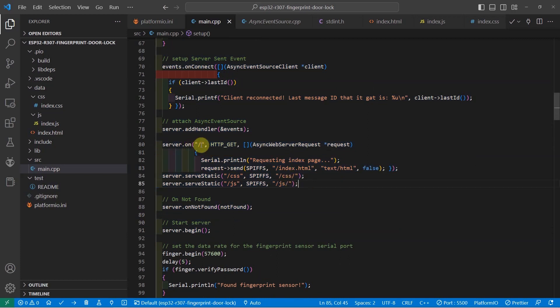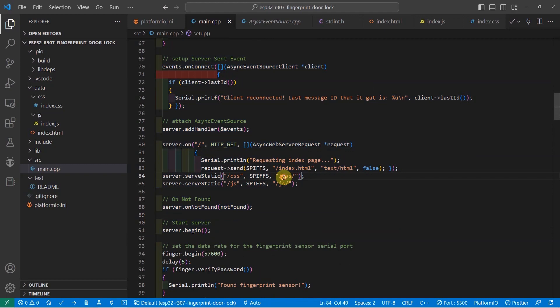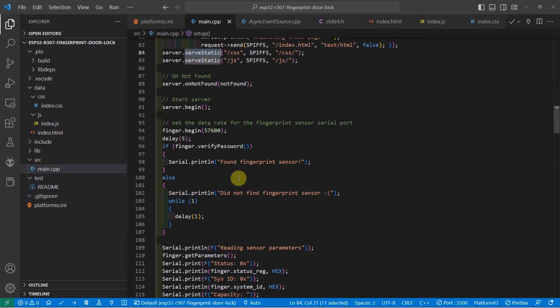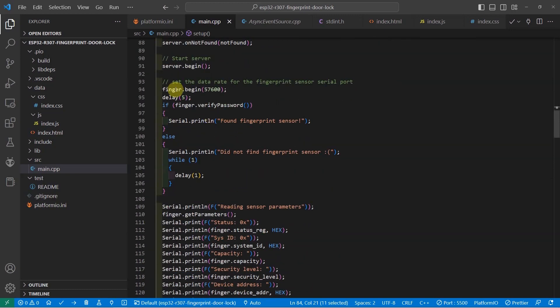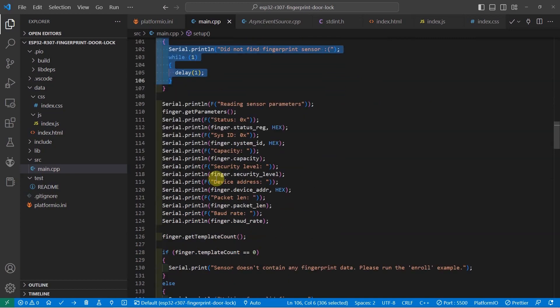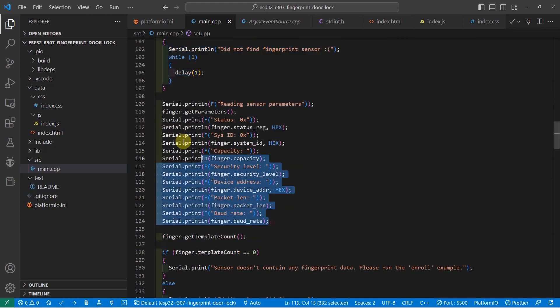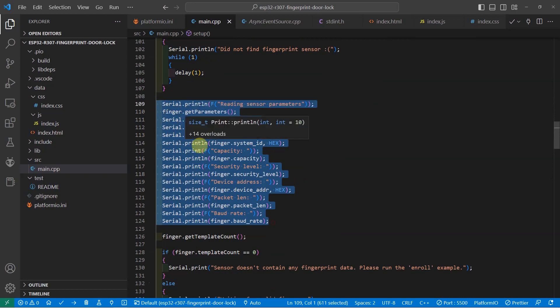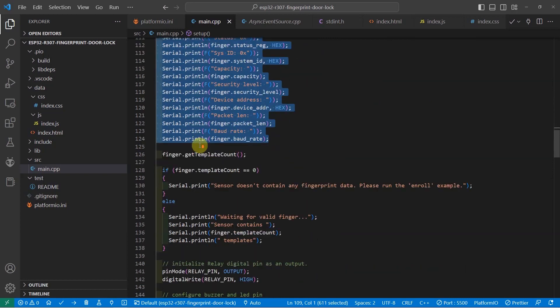So for the root route, I am serving the index.html page while the CSS and the JS are being served by this serve static function. When everything is okay, then we can now communicate with our fingerprint sensor. If we are successful, then we can print the parameters that was set in our R307 fingerprint sensor.